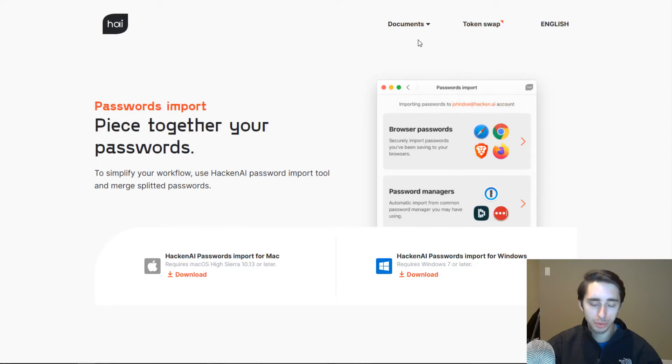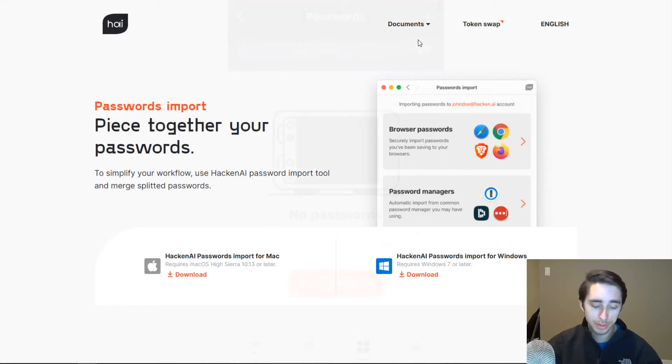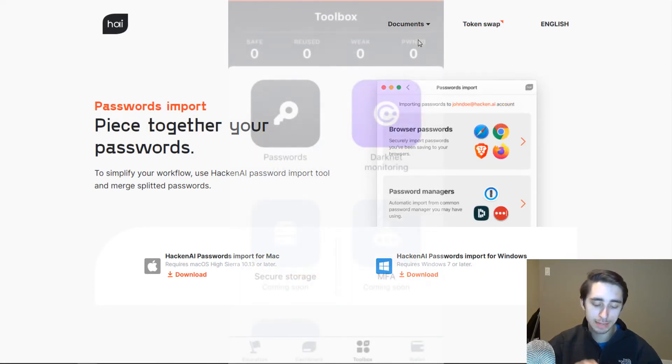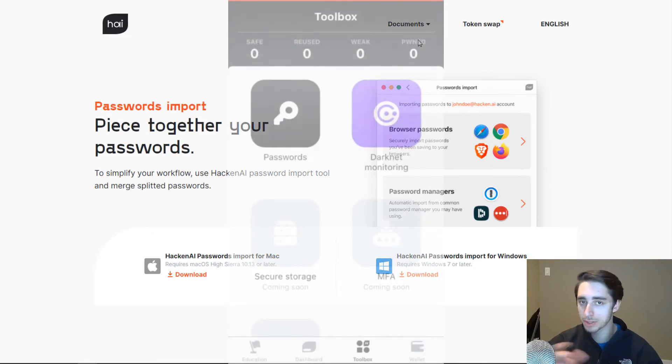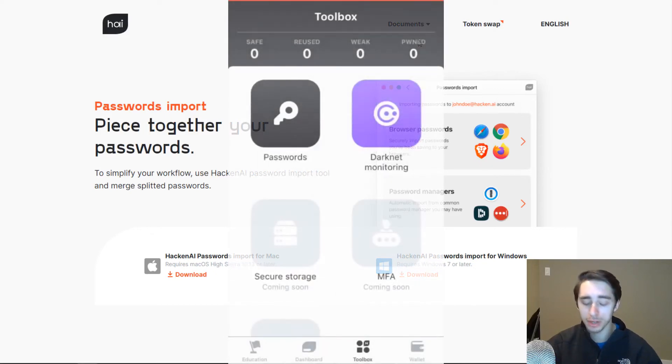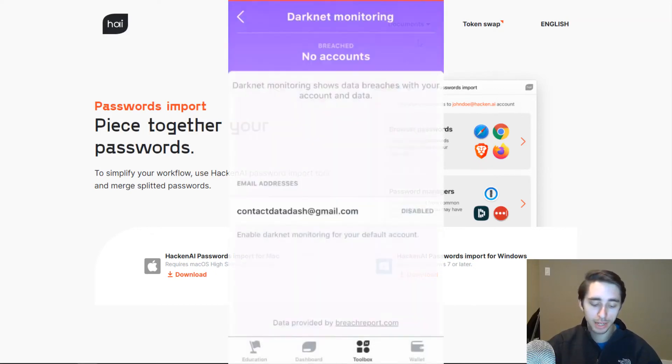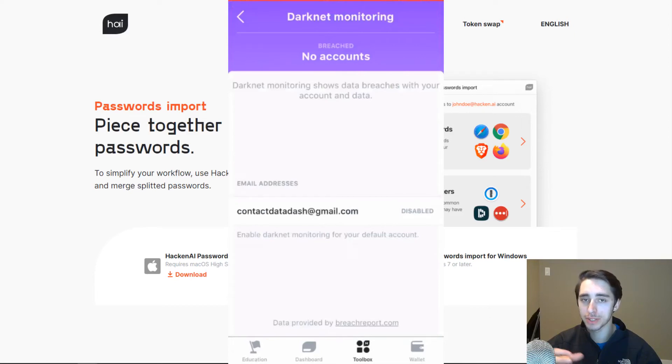But this is one of the many features they have on here. They also have Darknet monitoring. So in this case, what I've done is I've actually plugged in my email here. This is our business email for the channel. And I've actually enabled Darknet monitoring.